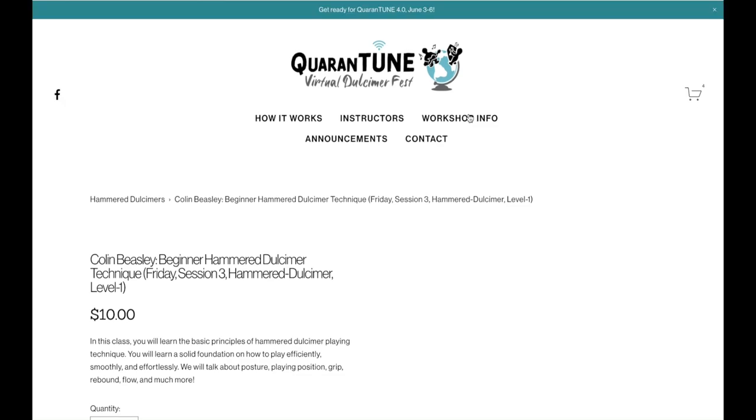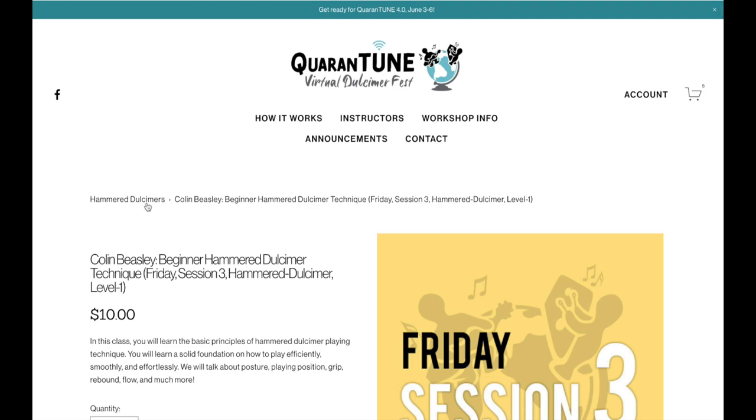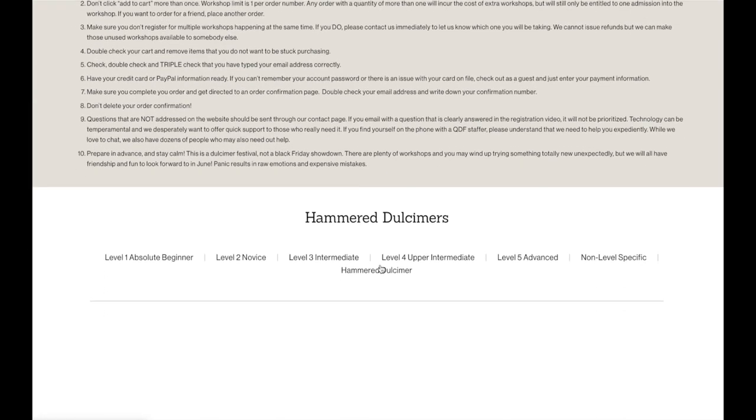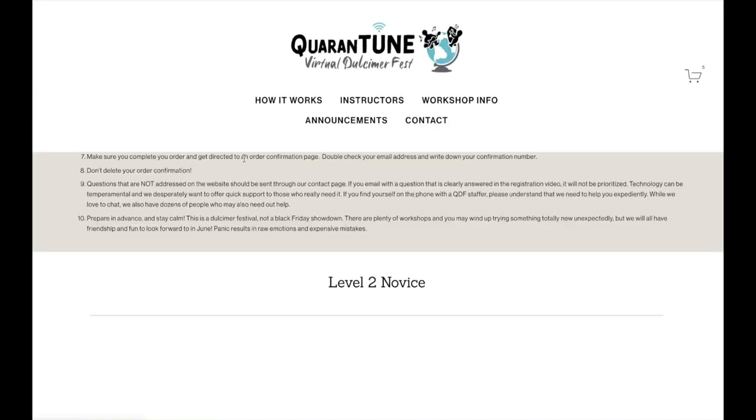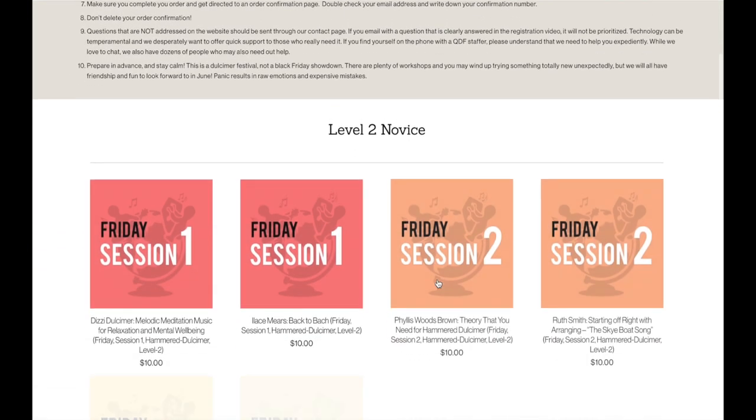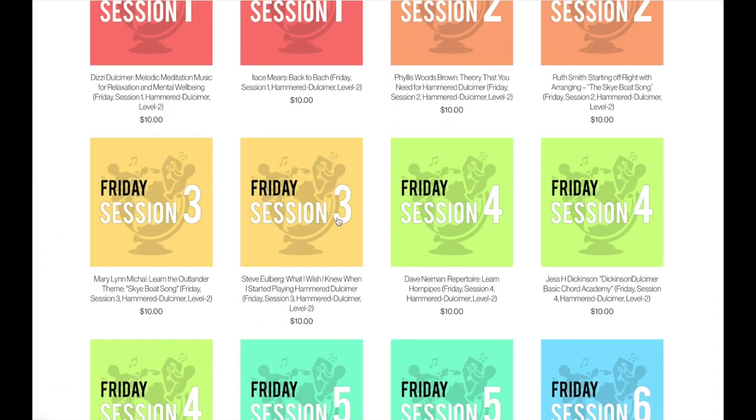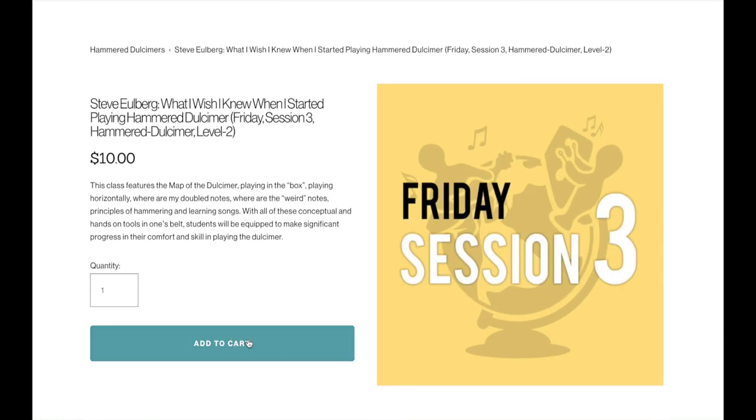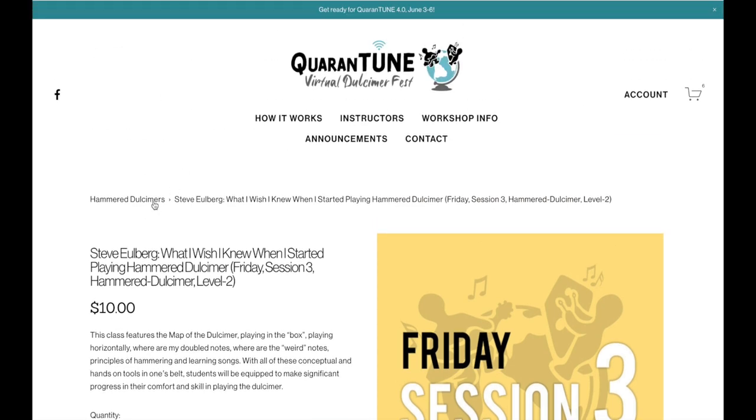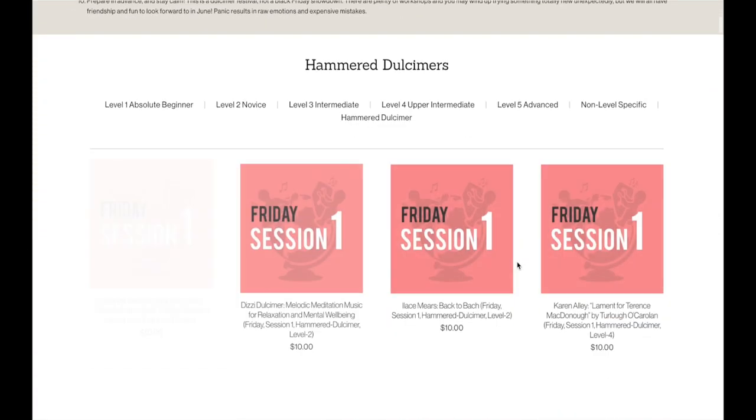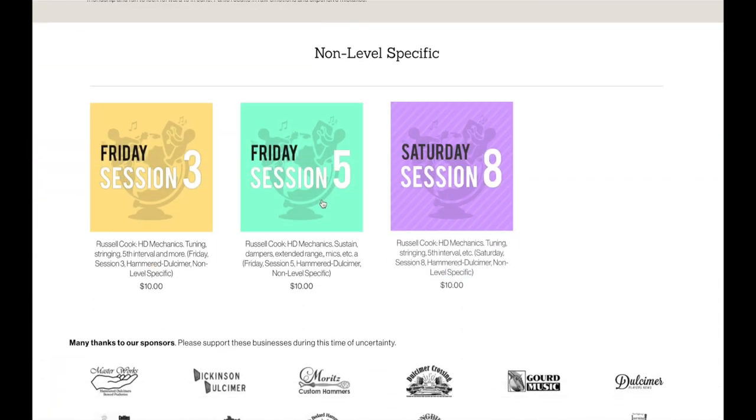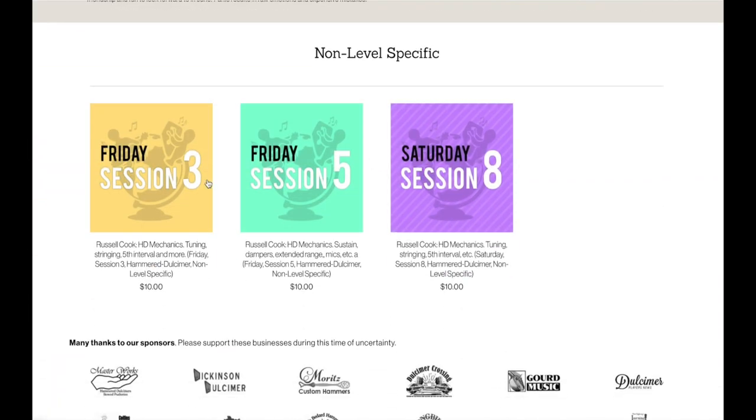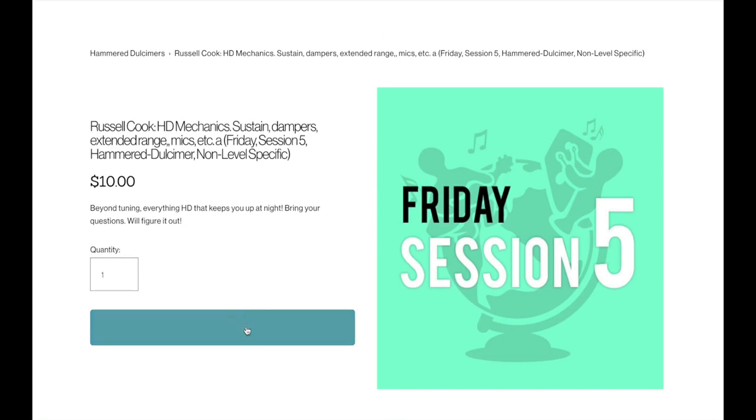Now if you do want to choose from a different level, say you want to expand your horizons a little bit and go outside the level that you feel like you fit the best, nothing wrong with that at all. You're always going to learn something new. So I just went into Level 2. I'm going to grab something in the Level 2 section here. I'm going to go back and find something. Let's go into the non-level specific and I'll just grab Friday Session 5.